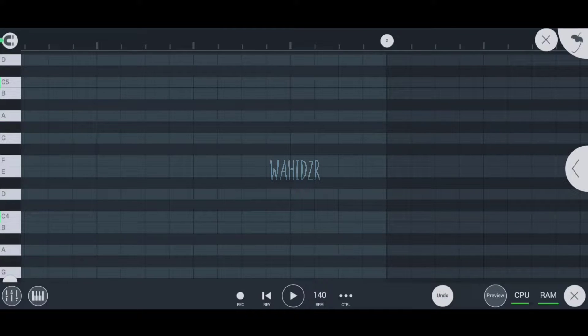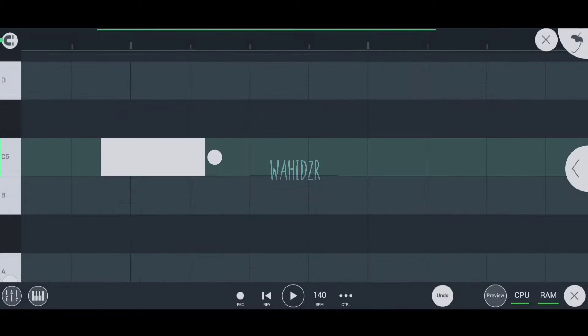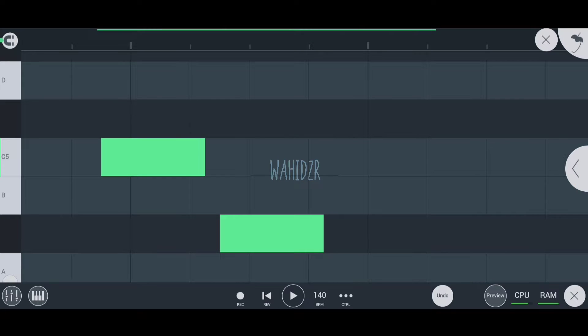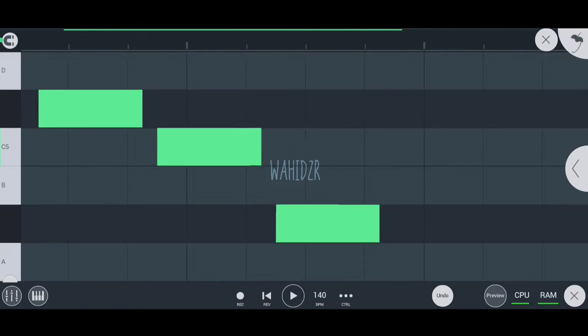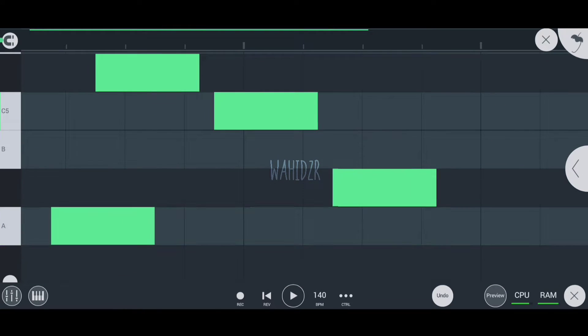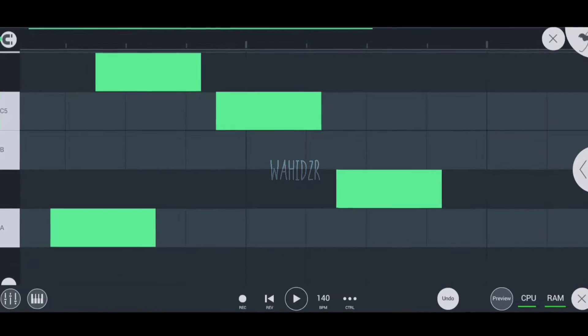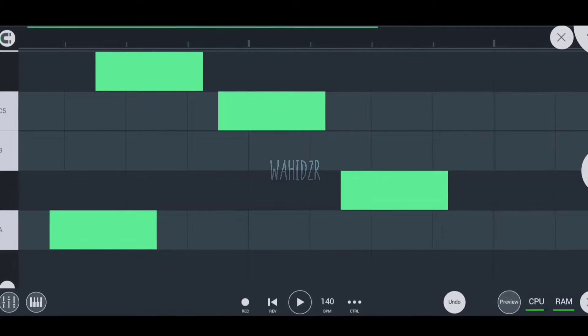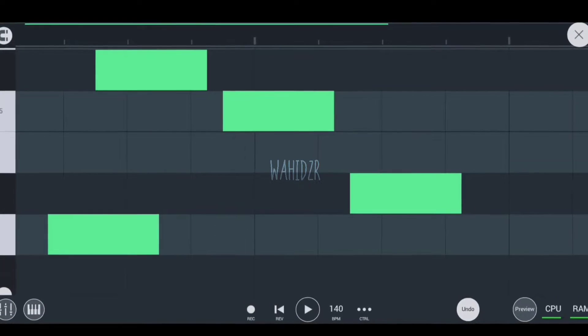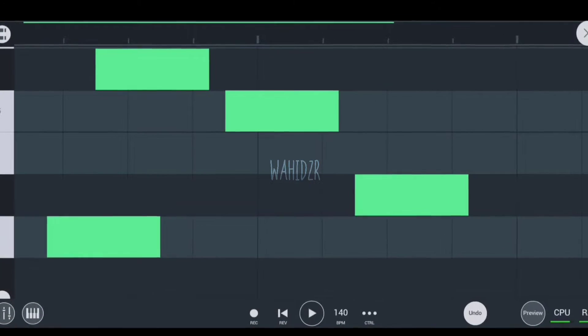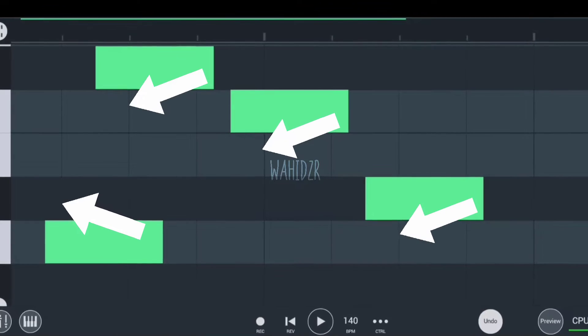When you zoom in, you can see that our notes are not starting with these lines.